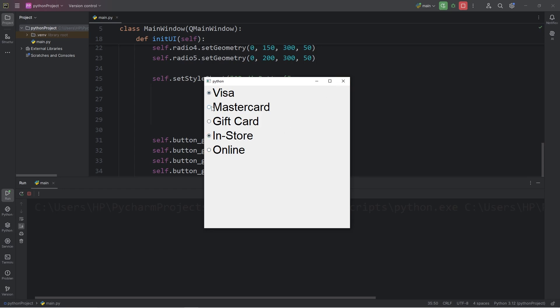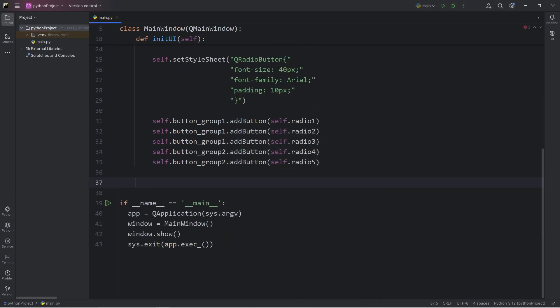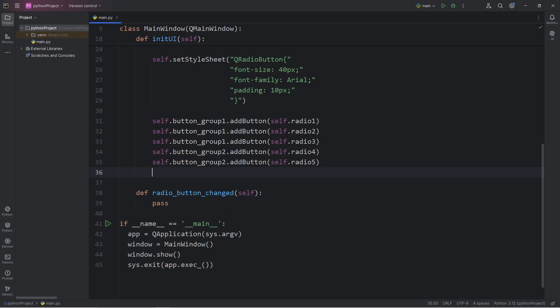When we select these radio buttons, they don't quite do anything. For each radio button, we have to connect a signal to a slot. Here's how. Let's define a method of radio_button_changed. There will be no parameters besides self. Temporarily, I'll write pass. We'll fill this in in a moment.